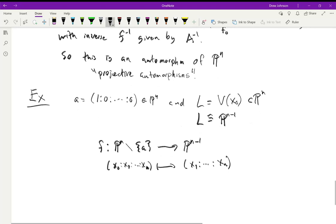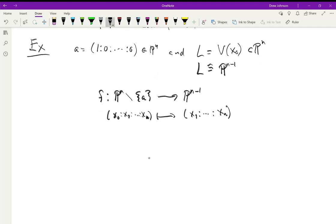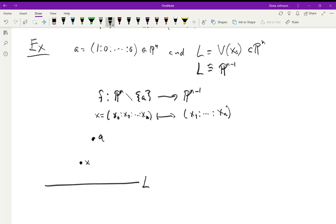Let me draw the picture. We draw the line L and put the point a above it. For any point x, we draw the unique line through x and a, and the intersection of that line with L is the image f(x).